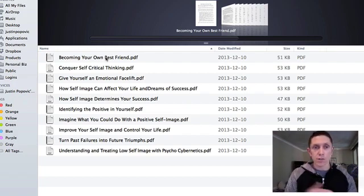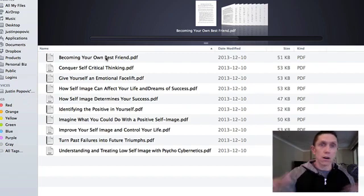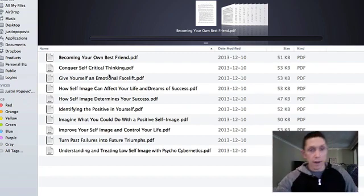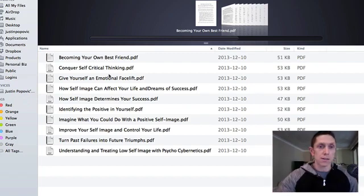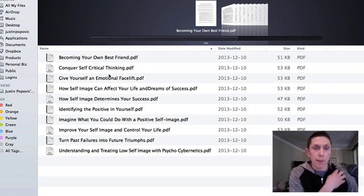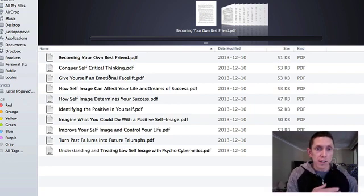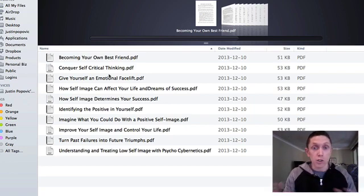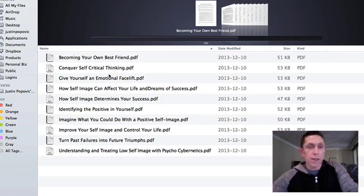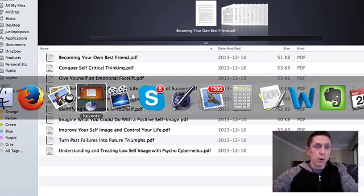We have 10 different articles that talk on different subjects dealing with self-image - becoming your own best friend, identifying the positive in yourself, imagine what you could do with a positive self-image, and so on.